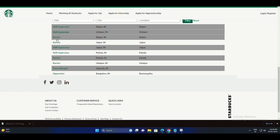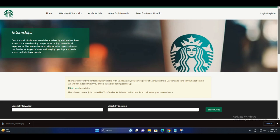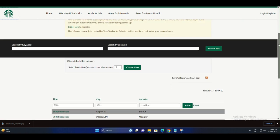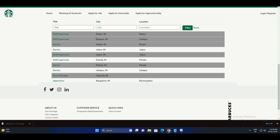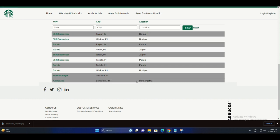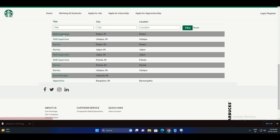At Starbucks, they believe that every cup of coffee should not only taste great, but also connect people. They are looking for passionate individuals who share their vision and want to be a part of a global coffee community.